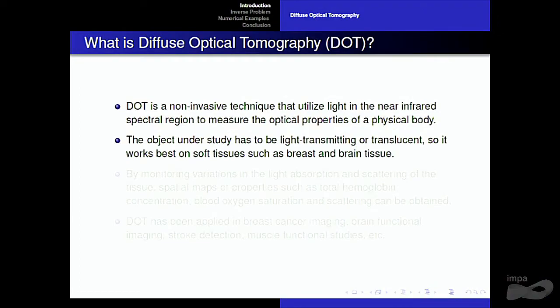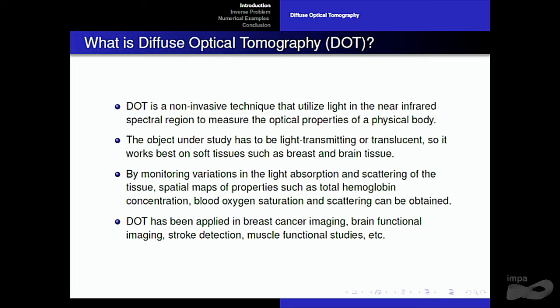What is Diffuse Optical Tomography? DOT is a non-invasive technique that utilizes light in the near-infrared spectrum to measure the optical properties of a physical body. This technique requires the object under study to be light-transmitting or translucent, so it works best on soft tissues such as breast or brain tissue. By monitoring variations in light absorption and scattering, we can obtain spatial maps of properties such as total hemoglobin concentration, blood oxygen saturation, etc. These techniques have been applied in breast cancer, brain functional imaging, stroke detection, and more.